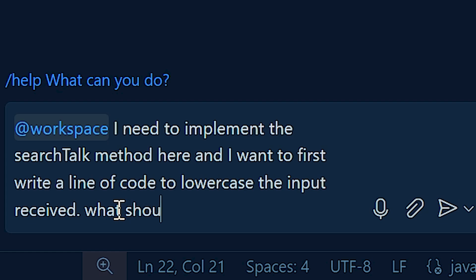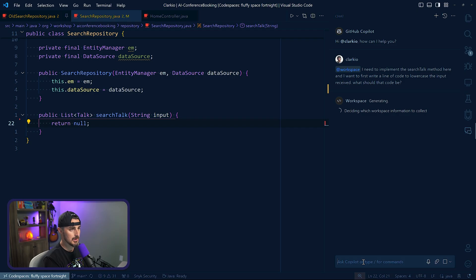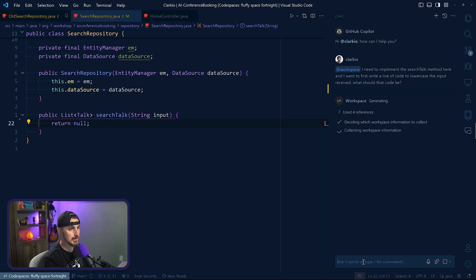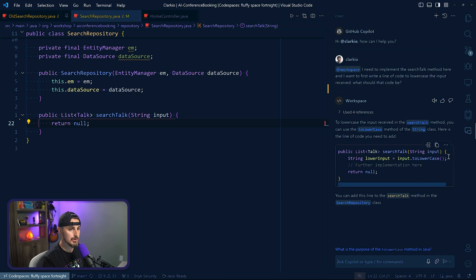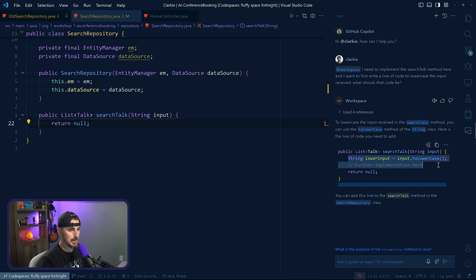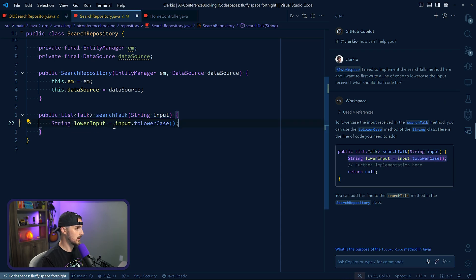Oh, it's looking at the workspace information to collect, it uses some references. And then it says, okay, this is what you should do to lowercase it. We're going to do that, paste that in here, save. And now I'm going to say at workspace again.